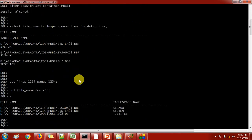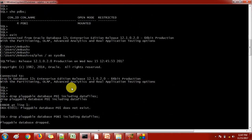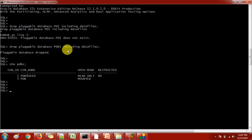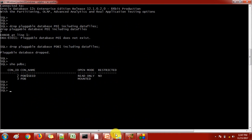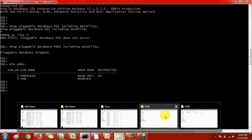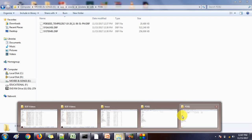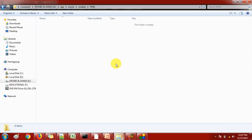Let's check with SHOW PDBS. Here we can see PDB1 is not available anymore. When we checked previously, PDB1 was there, but now we have dropped the pluggable database. We also used the INCLUDING DATA FILES clause — let's verify the data files now.